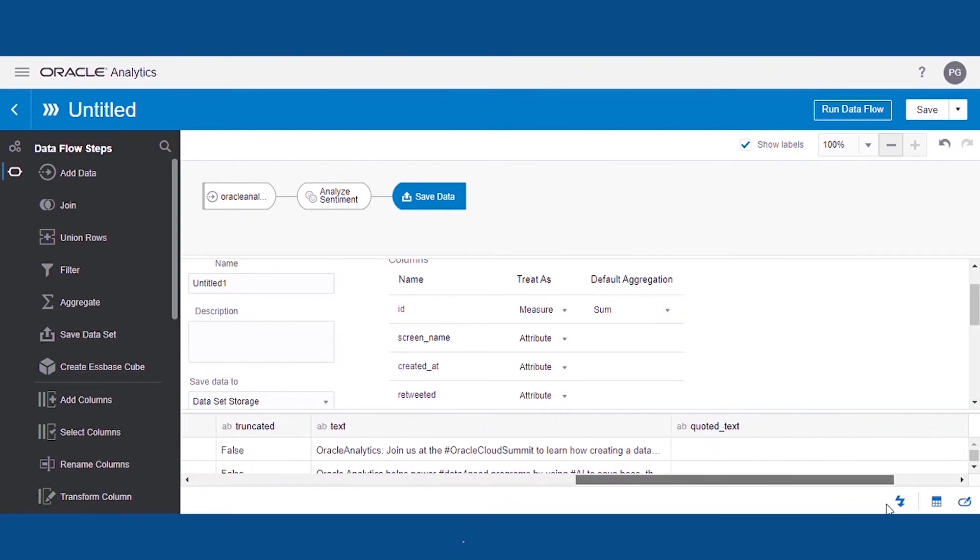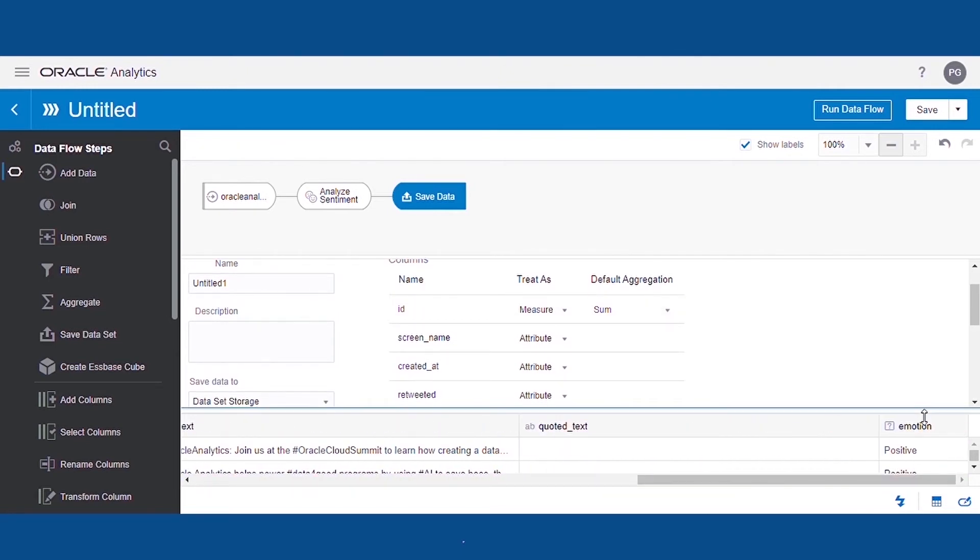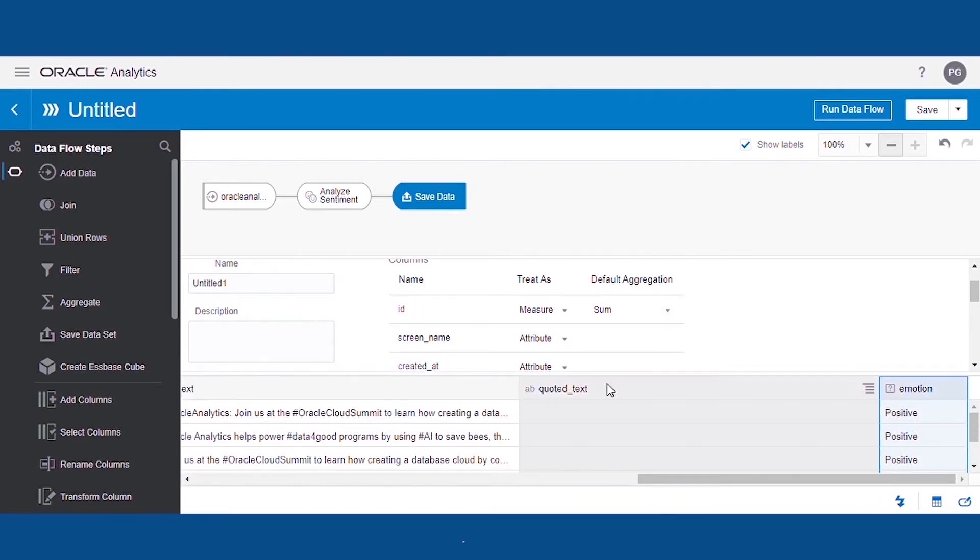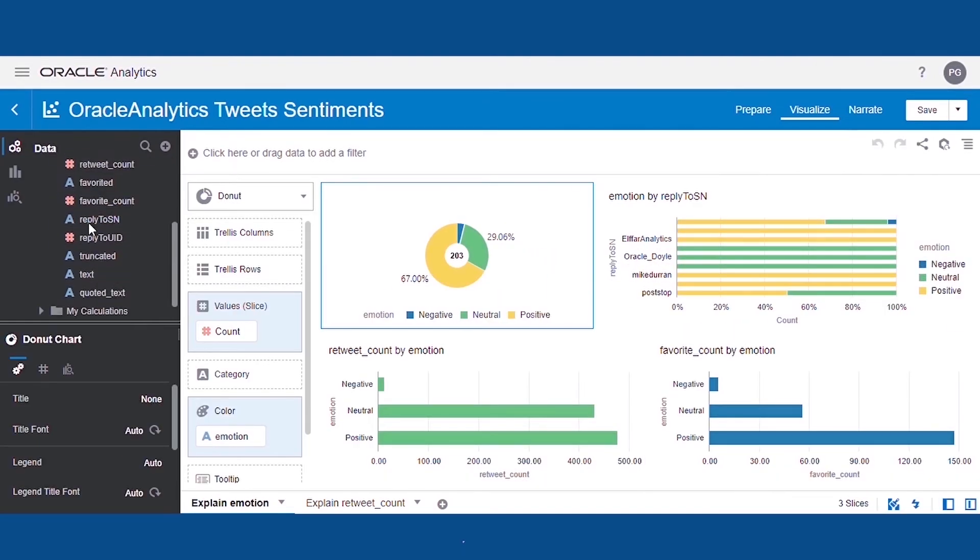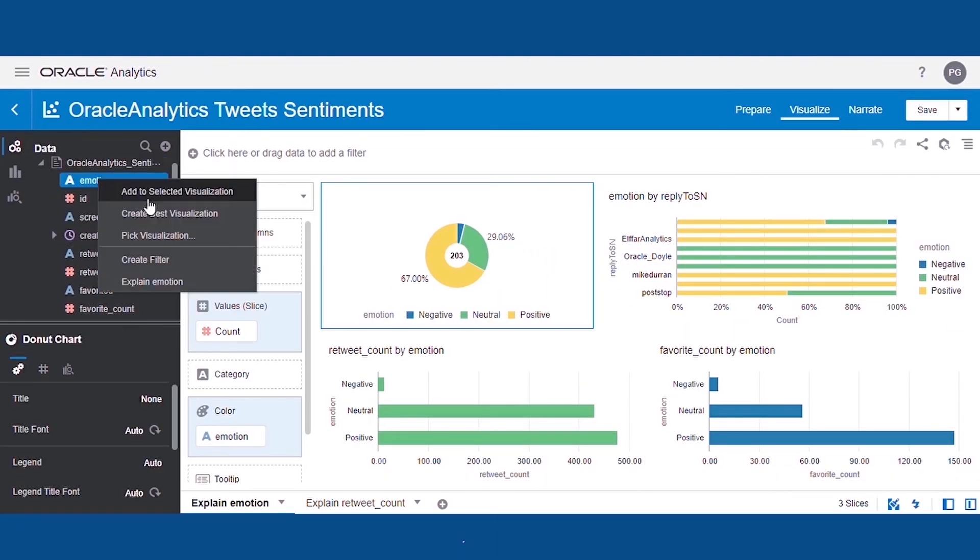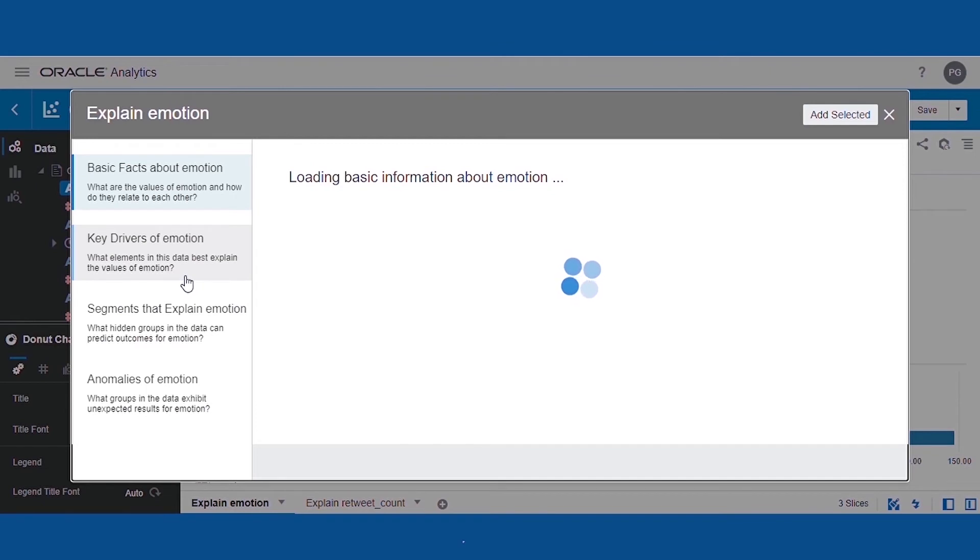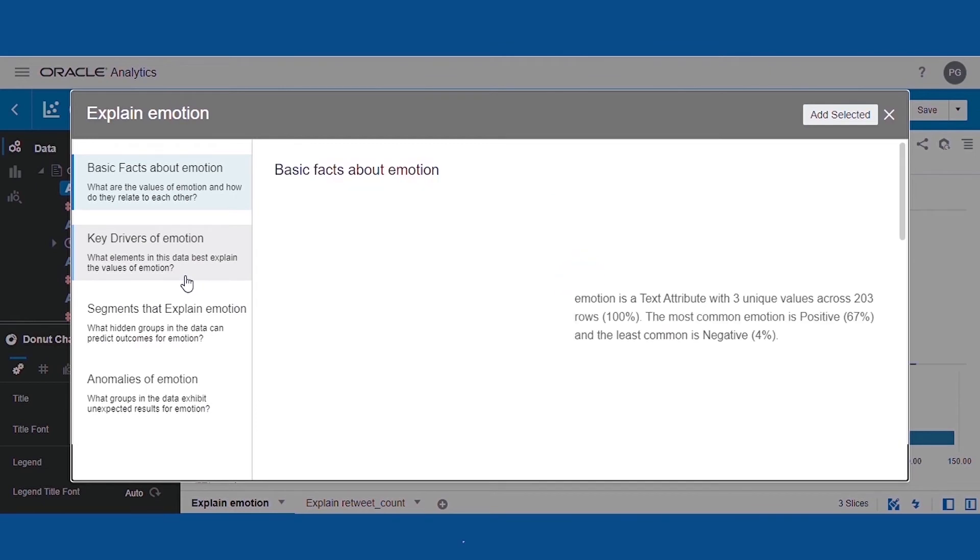Our last step is to visualize the sentiments generated. We can create a project with Sentiments data. To quickly create the visualization, we can use OAC's natural language generation feature to fetch quick insights.